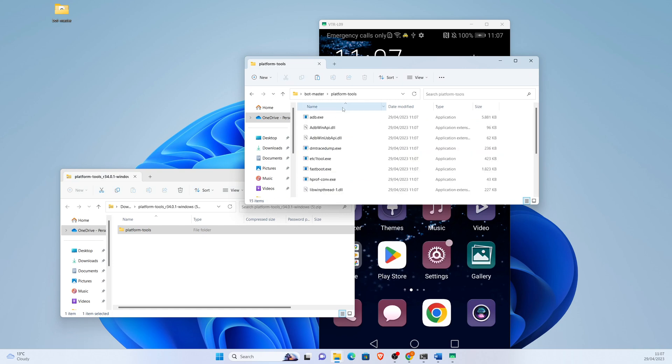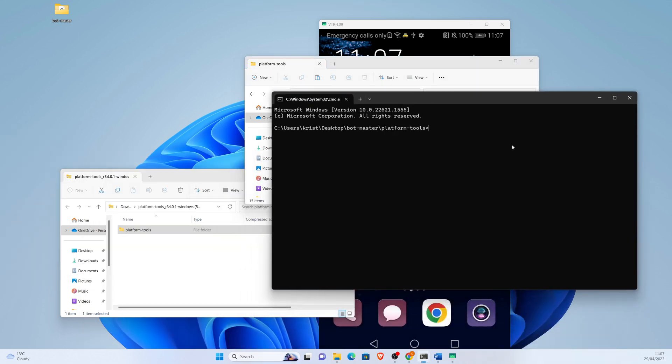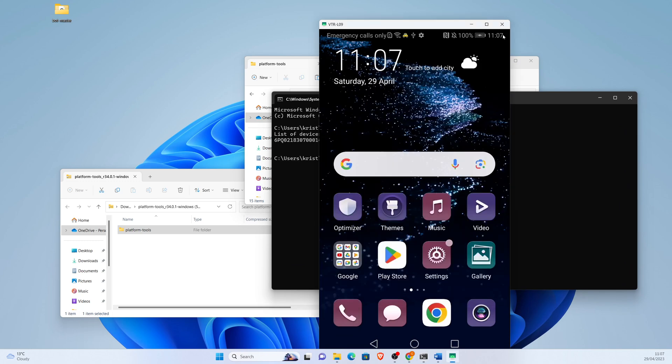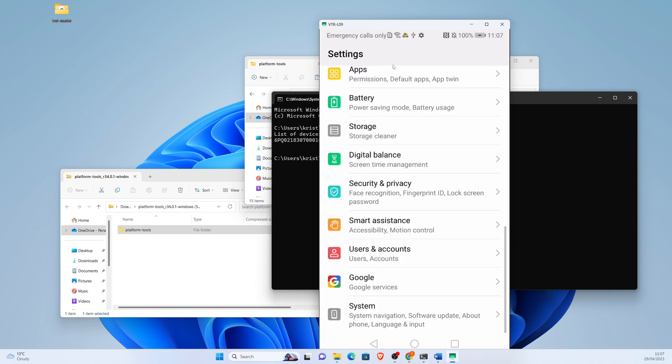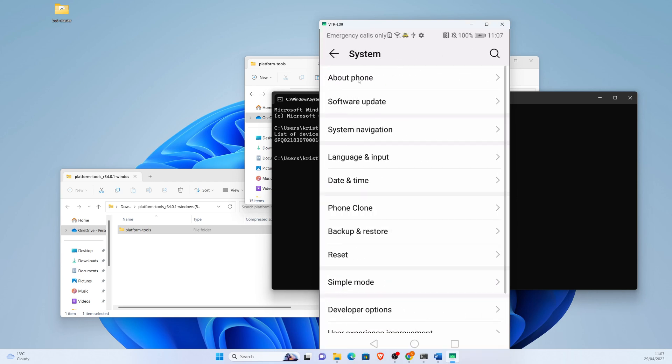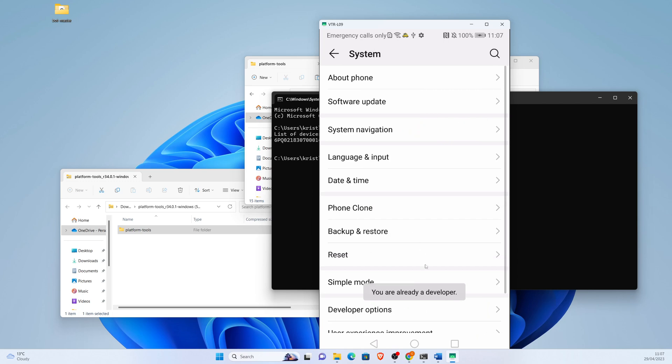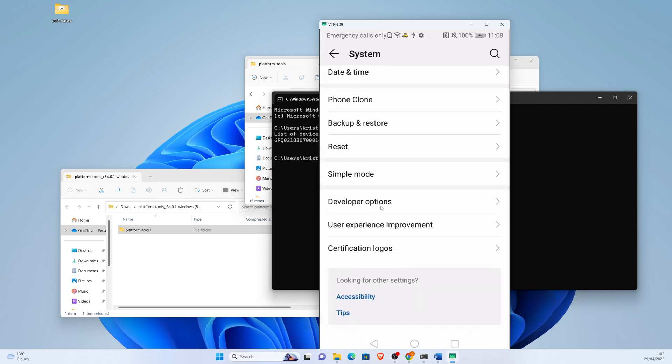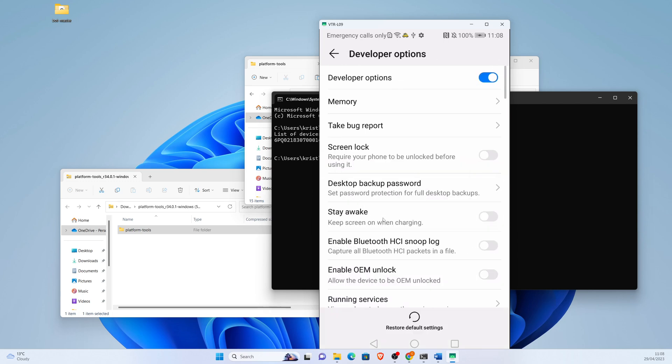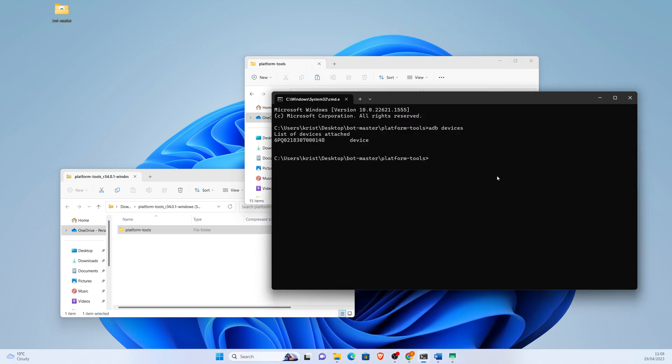Okay, then we write cmd in our platform tools folder and we write ADB devices. If the device is not present, you need to go to your phone. Go to Settings, System, About Phone, and click build number 10 times to enable developer mode. After developer mode is enabled, go to developer options and enable USB debugging.